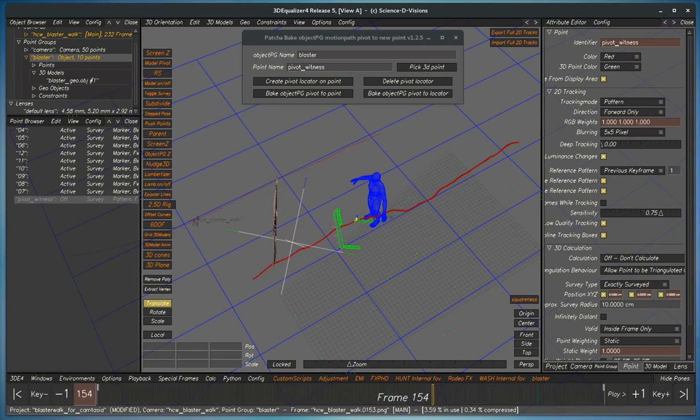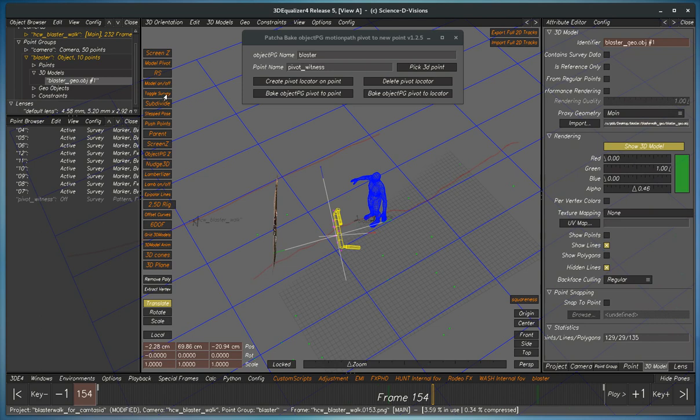And then again, once again, you can click the toggle survey, which will zero out your OBJ while still keeping the object in world space.